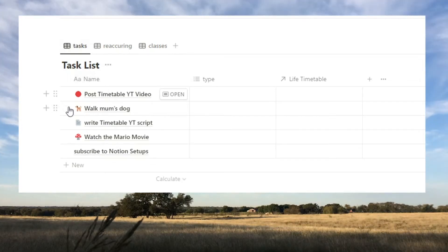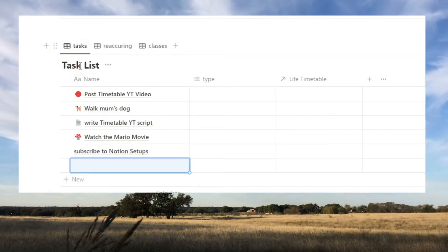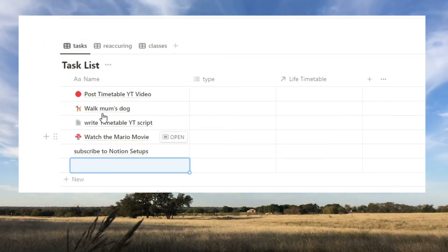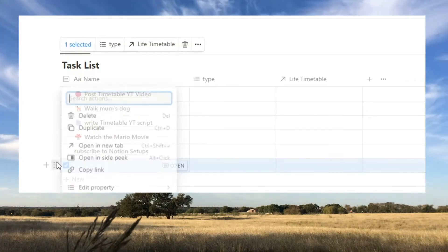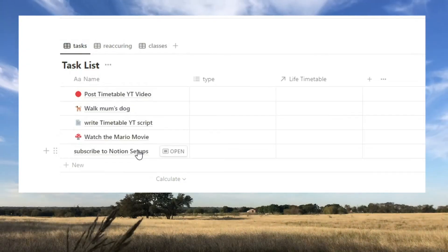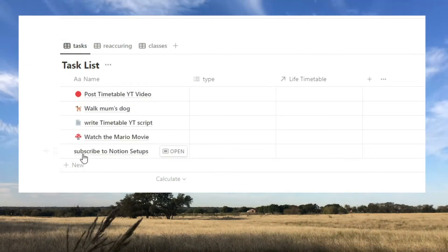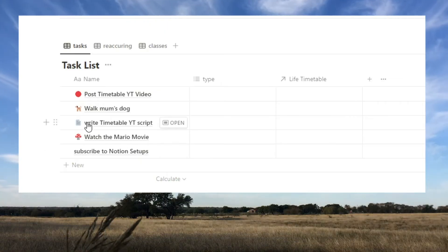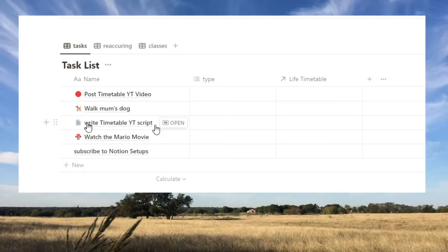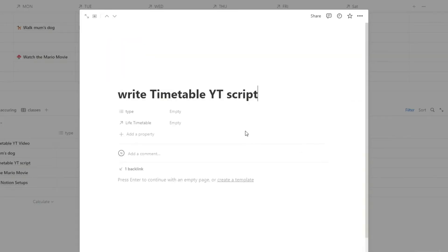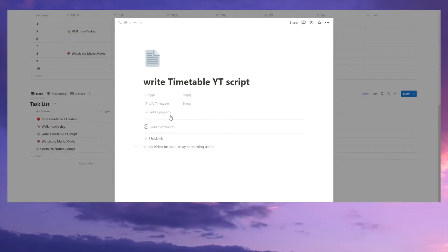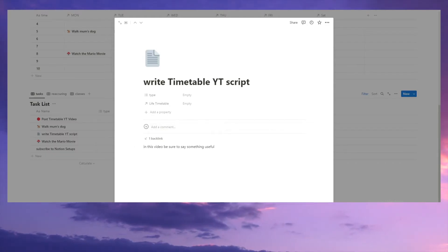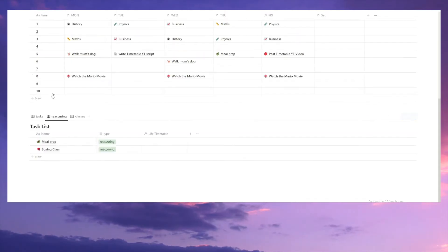Tasks, as you can see, you just add something here. Automatically gets added as a task, and you can add in details and all of that into the individual task. So, say if you're like, for me, writing timetable YouTube script. In this video, be sure to say something useful. So, all of my notes and stuff for this task will go in when I open up this page.